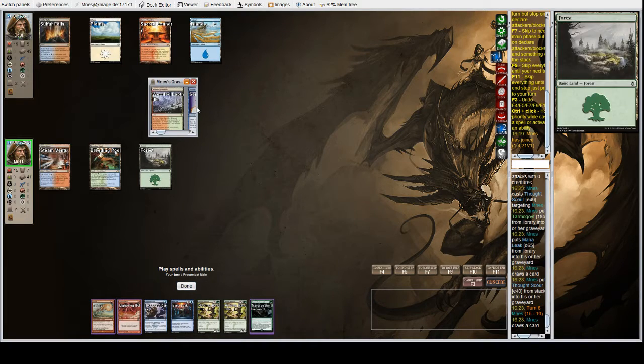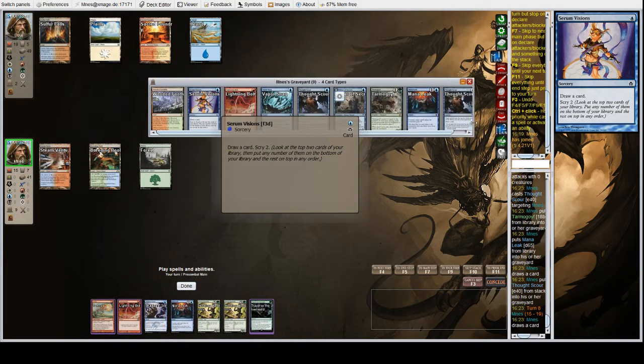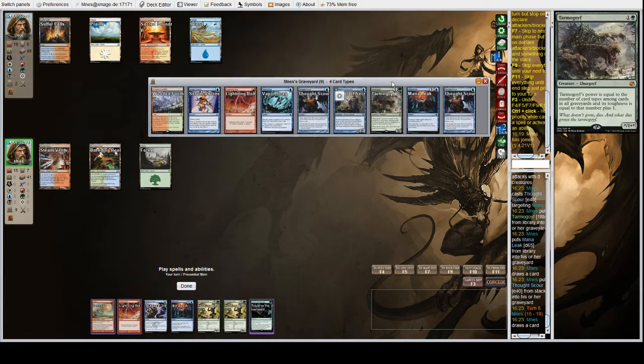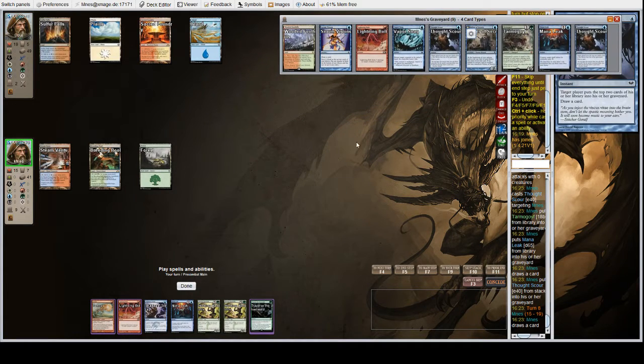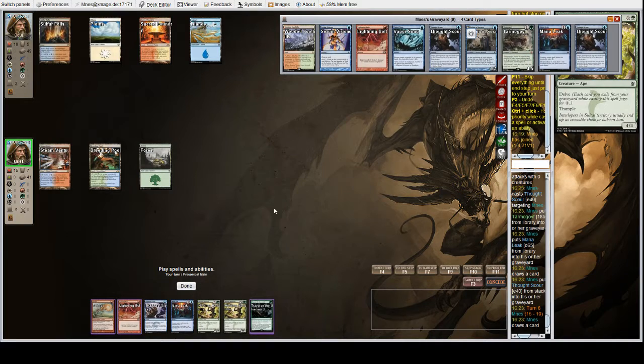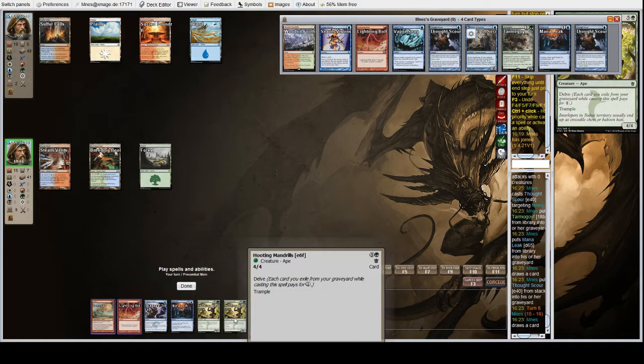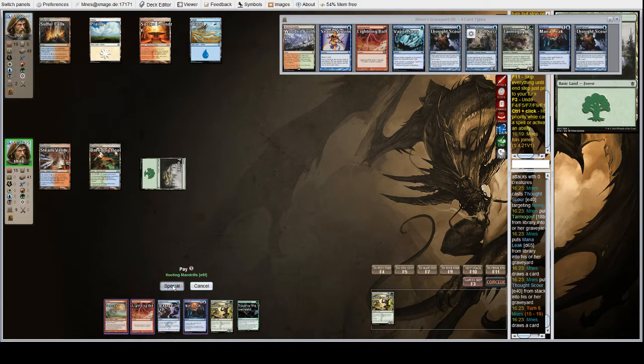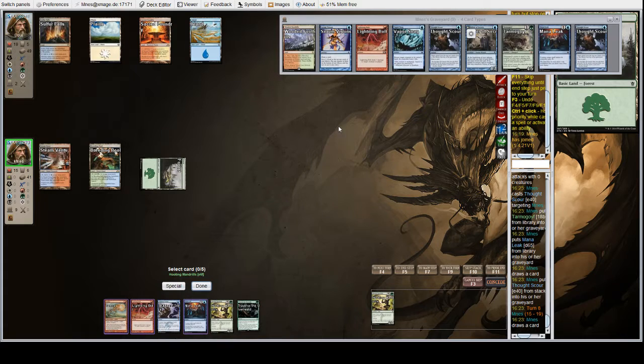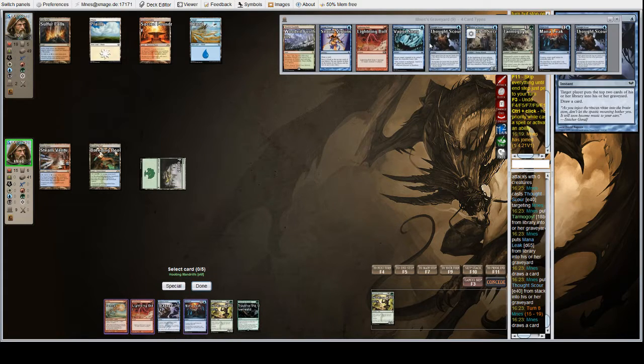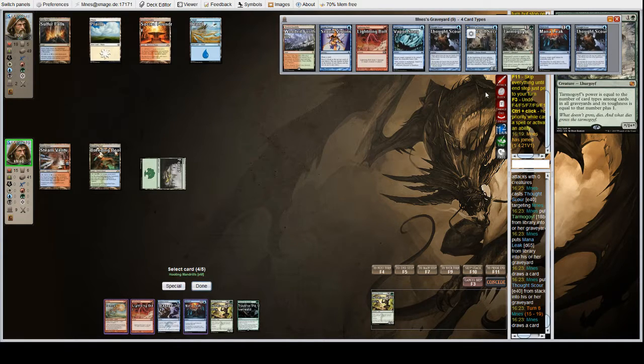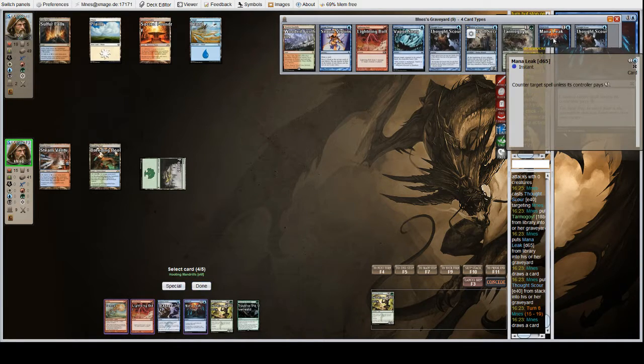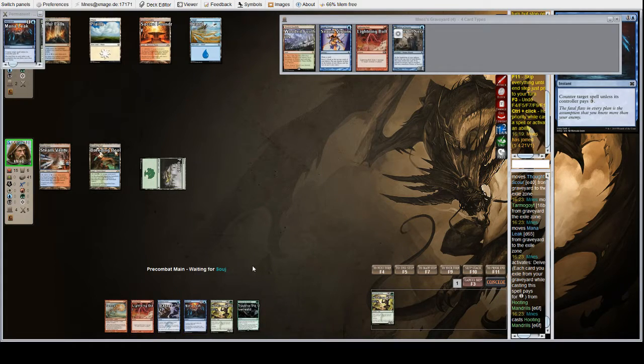Thought Scour again. Another Mandrills, sweet. And a Traverse. Do we have that online? Because we can tutor up a Tarmogoyf. Land, sorcery, instant, creature. We are alive. We also could get a land, which isn't bad. I think we are going to start off with three apes. I guess the Mana Leak. Nice.